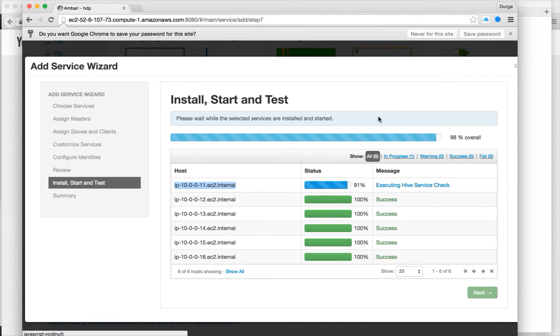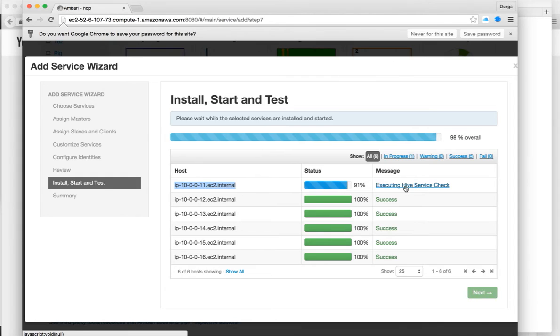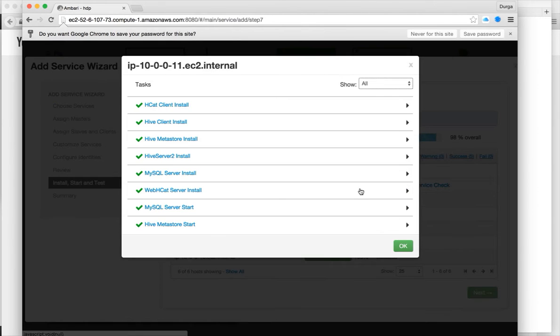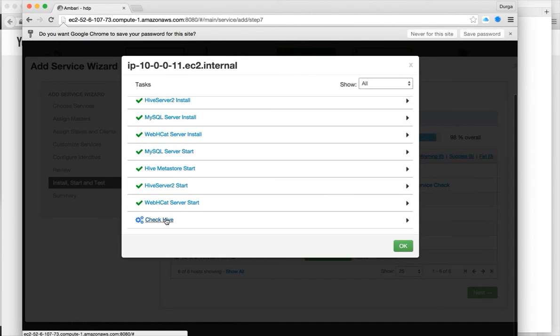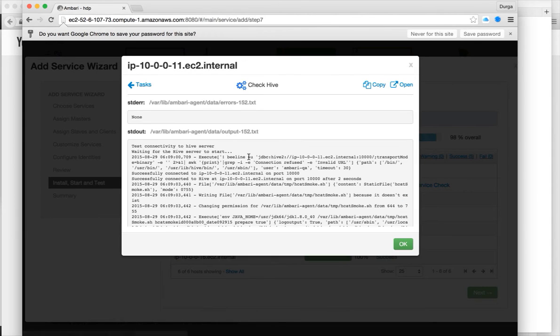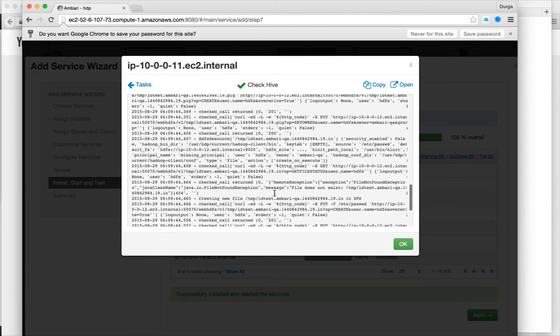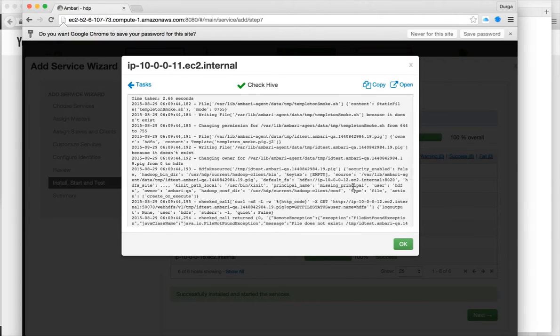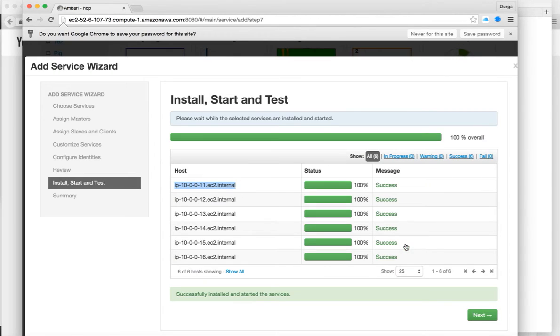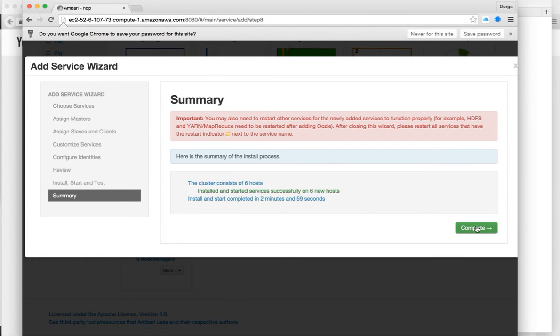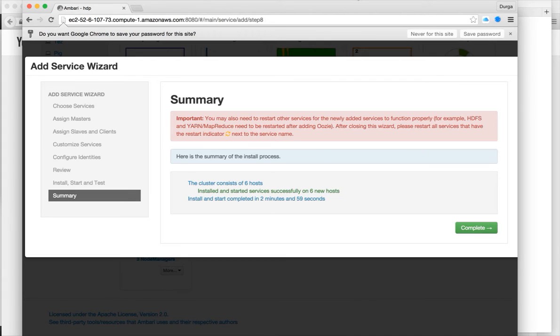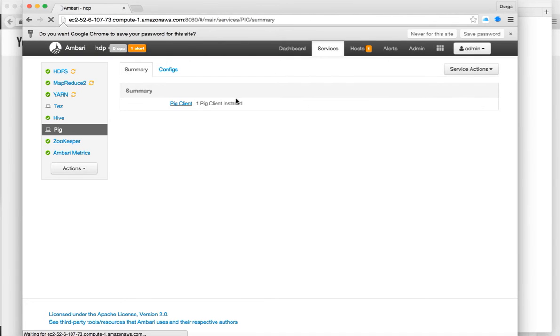It is still running. Whenever you add a component in Hadoop cluster using Hortonworks distribution, immediately it will try to run test queries to make sure that everything is running fine. In this case it validated Hive and everything looks fine and successful. Click on next and hit on complete.